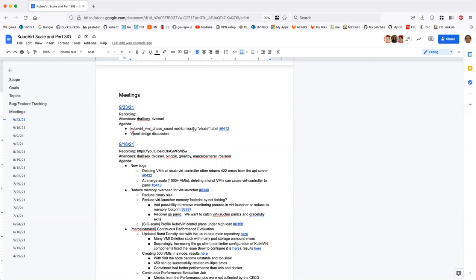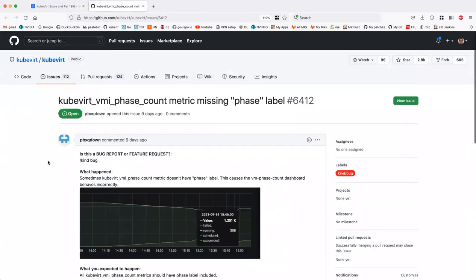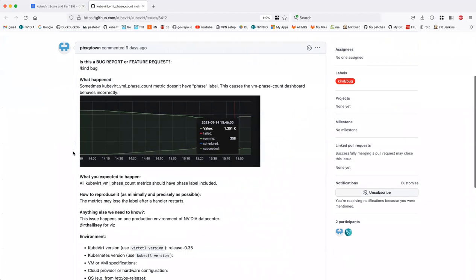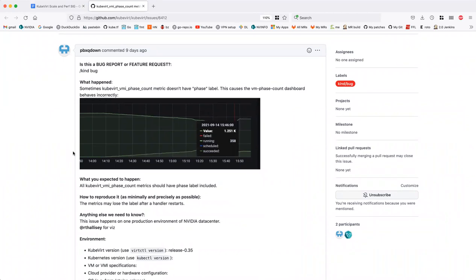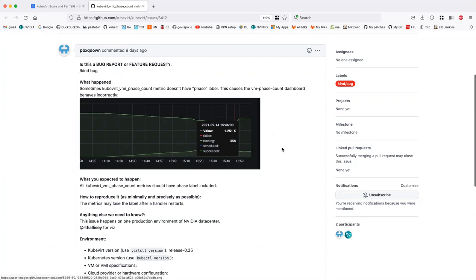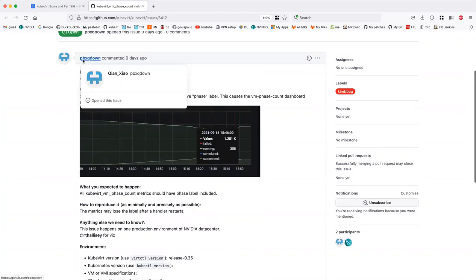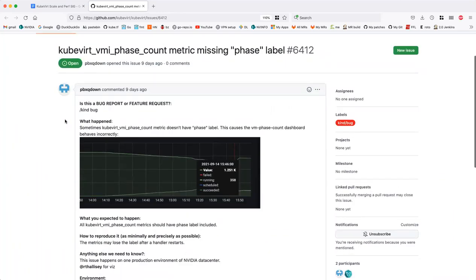The first agenda item: the KubeVirt VMI phase count metric is missing the phase label. This came out of the issue where we had a panic in the virt-controller. When we went through and changed out the virt-controller for a new one, we noticed that we lose one of the labels off the VMI phase count metric, where it just shows up as 'value'.